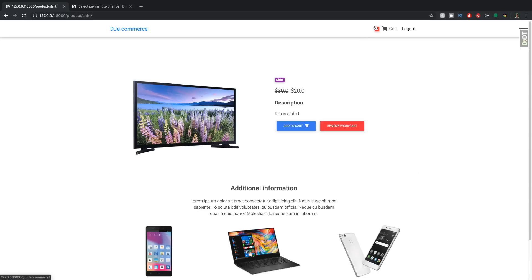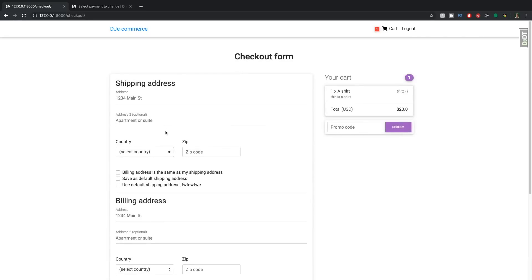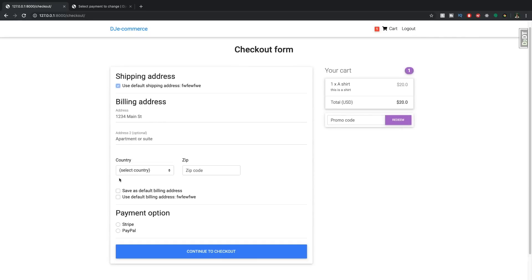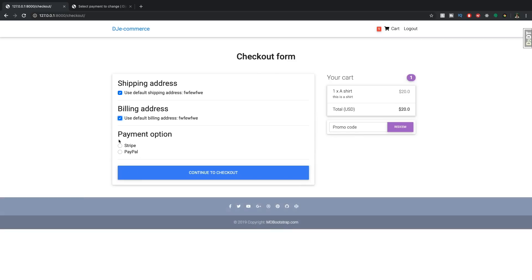But basically, the concept is that if I add something to cart and just proceed to checkout, then let's just use a default billing address and default shipping address, select Stripe.